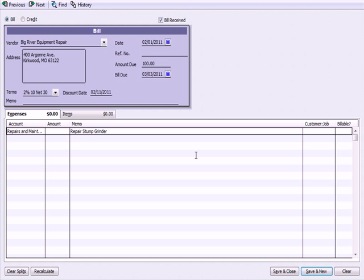What we're seeing here is a bill from Big River Equipment Rental, our vendor. The bill is due on February 1st, and we owe them $100. In our prior video, we talked about discounts on things we sell. In this case, we have a discount on bills we're going to pay, which is 2/10 net 30.